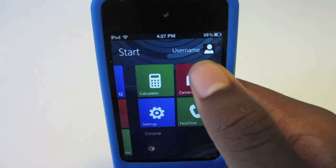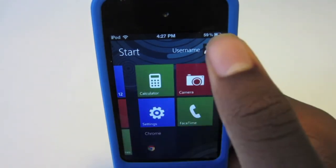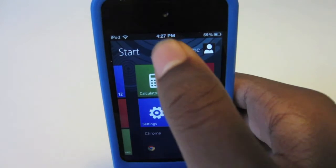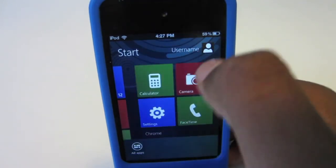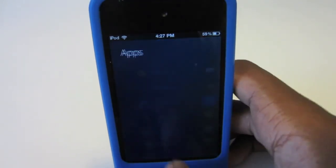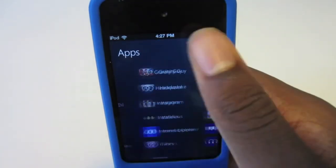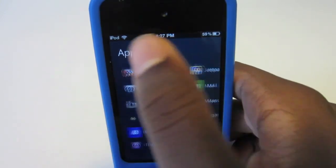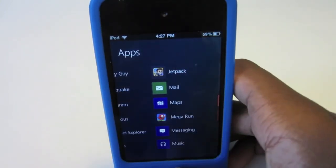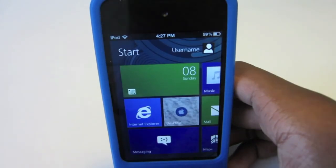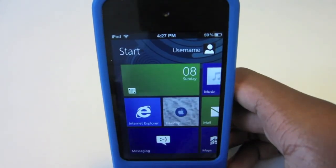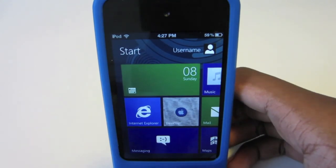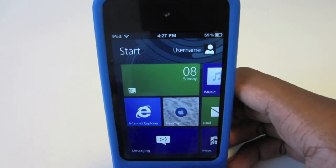That's pretty much how you get Windows 8 on the iPod Touch or iPhone. Everything works — you can change your username and see all your apps from the Start menu. It's $1.99 in the Cydia store. Hope you guys enjoyed it — don't forget to like, comment, and subscribe. Bye!